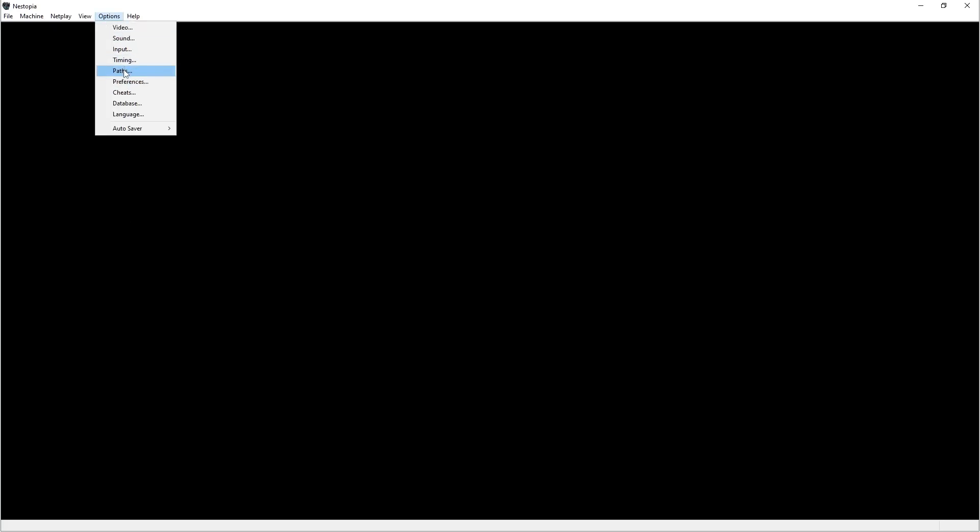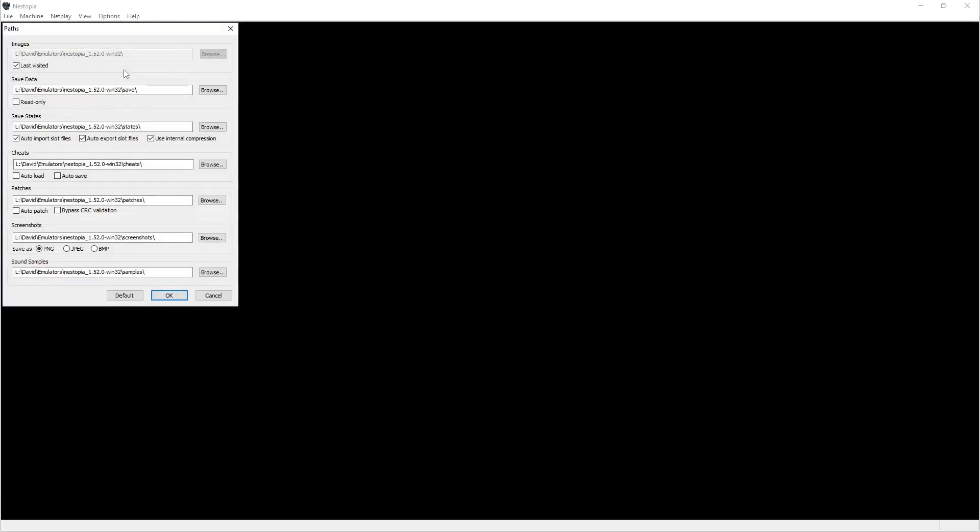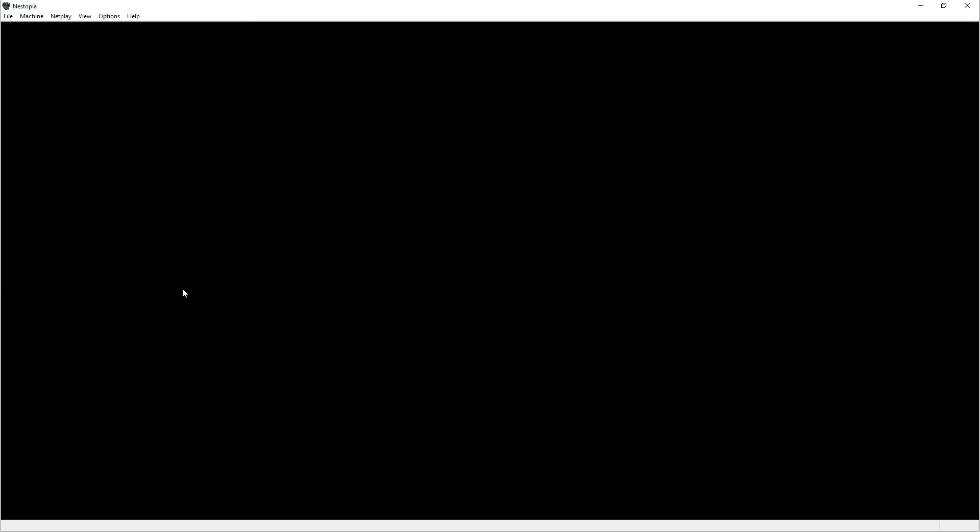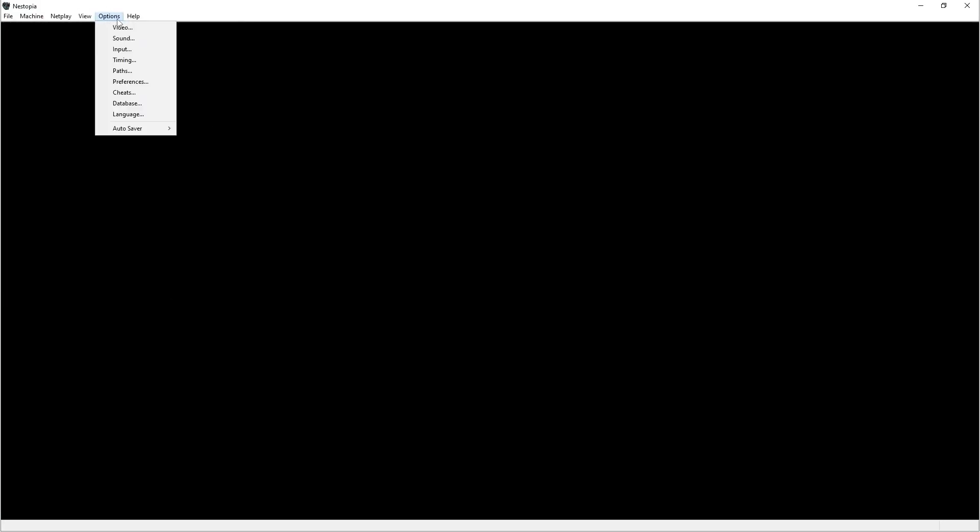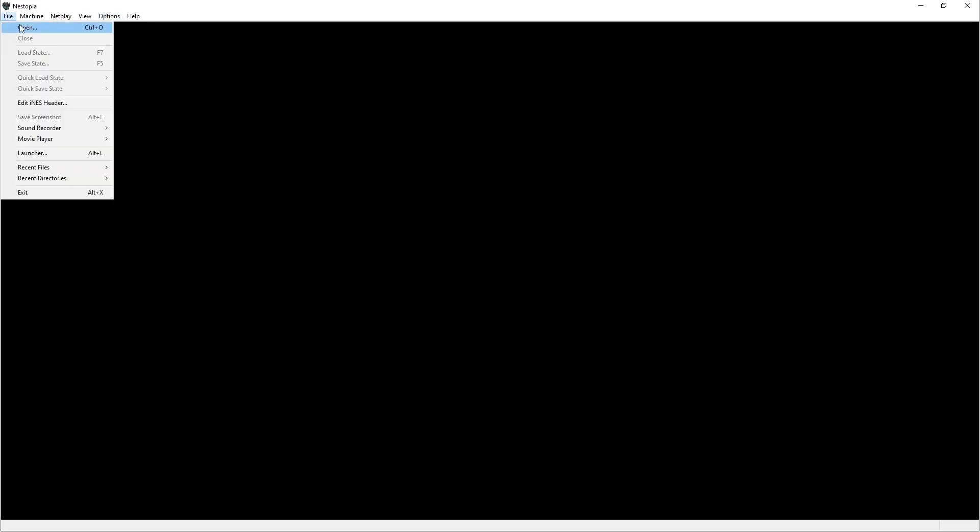So we did timing, the paths. This you could change. From the first time it's going to leave it the default wherever you install the program. This you can change if you want to have your save files protected in another folder in case something happens to the hard drive. You can change all the locations to these options here. So once we have that set, you can go ahead and launch a ROM.